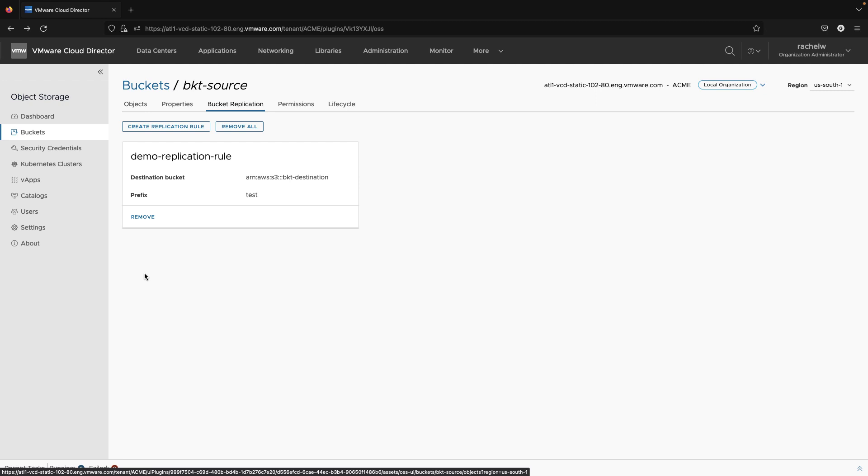Note that there are a few requirements for bucket replication such as allowing versioning but not allowing object lock. For the full list of requirements, go to the Object Storage Extension 2.2 page on docs.vmware.com.